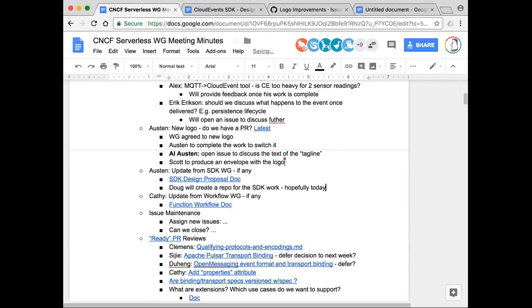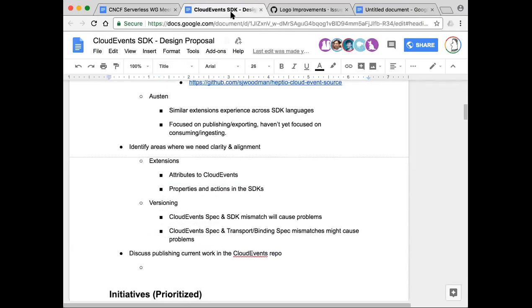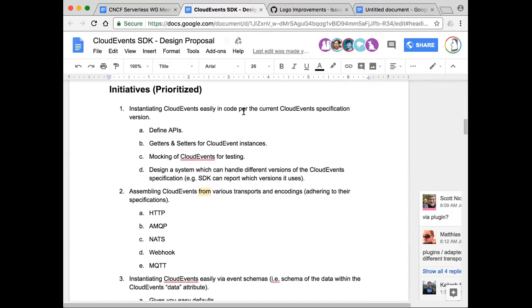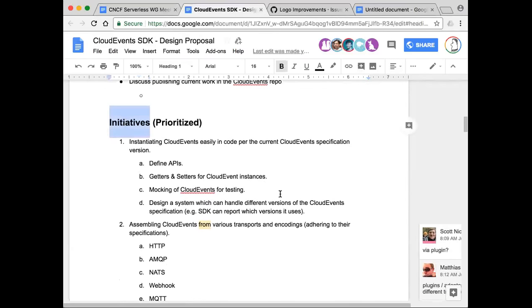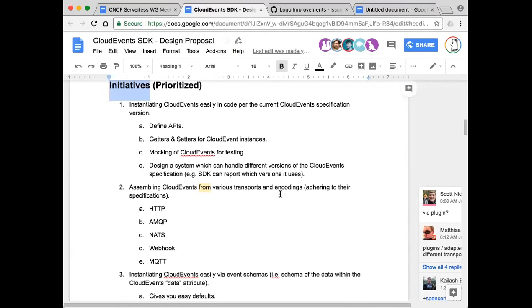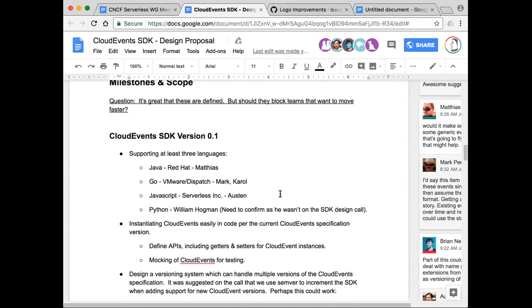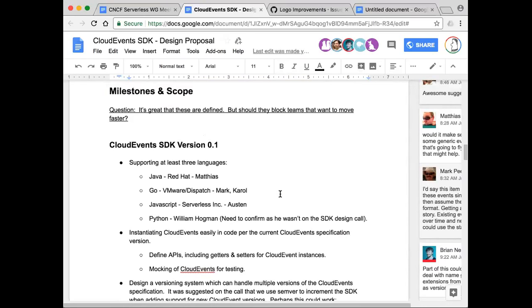I haven't gone through this SDK design doc yet, but just a quick question: does it include a section on the functionality that will be covered by the SDK — what kind of features will be covered? Yes, Kathy, absolutely. We started off with drafting initiatives — all the things we thought the SDK should do. We stack ranked and prioritized them, then filtered them into basically a little roadmap organized around SDK versions. The initiatives are all the things we want the SDK to do, and the milestones and scope is our roadmap for what we're focused on in the initial version, the next version, and the version after that.